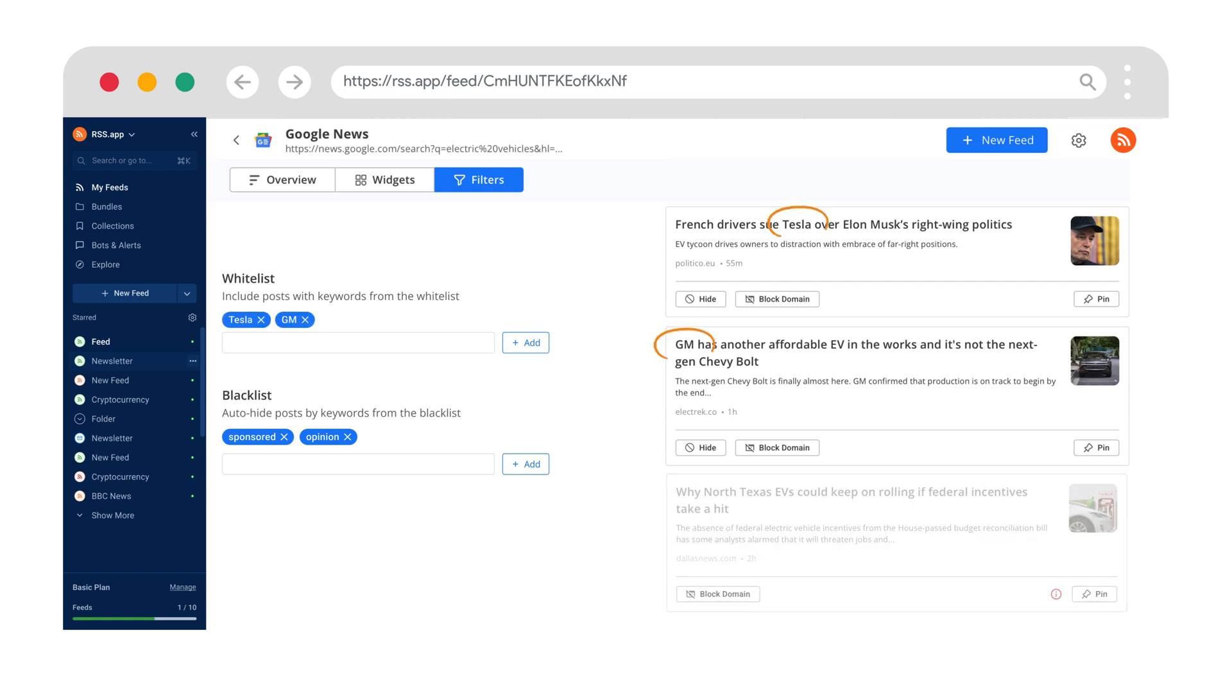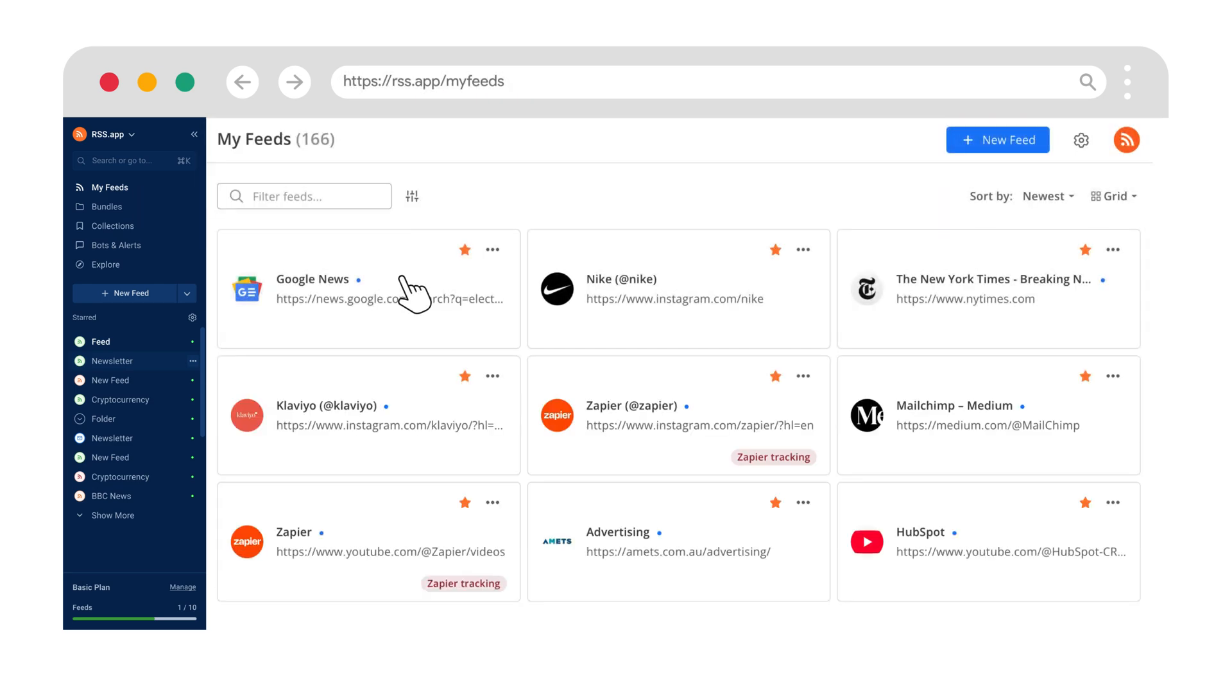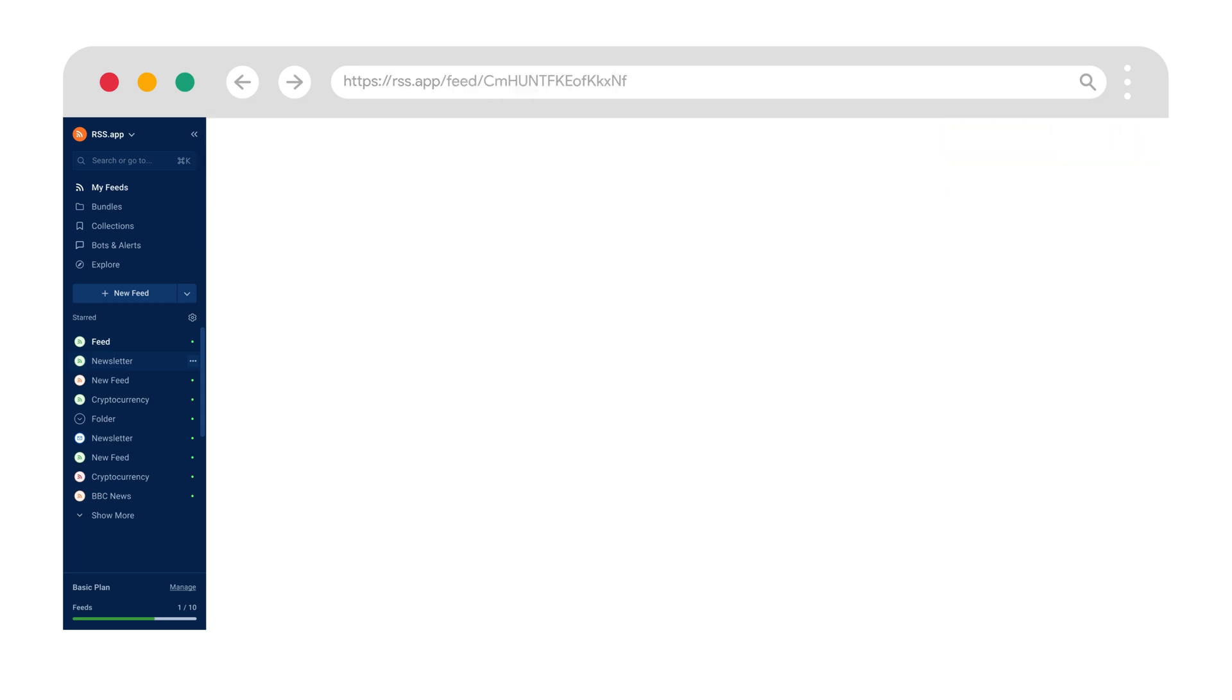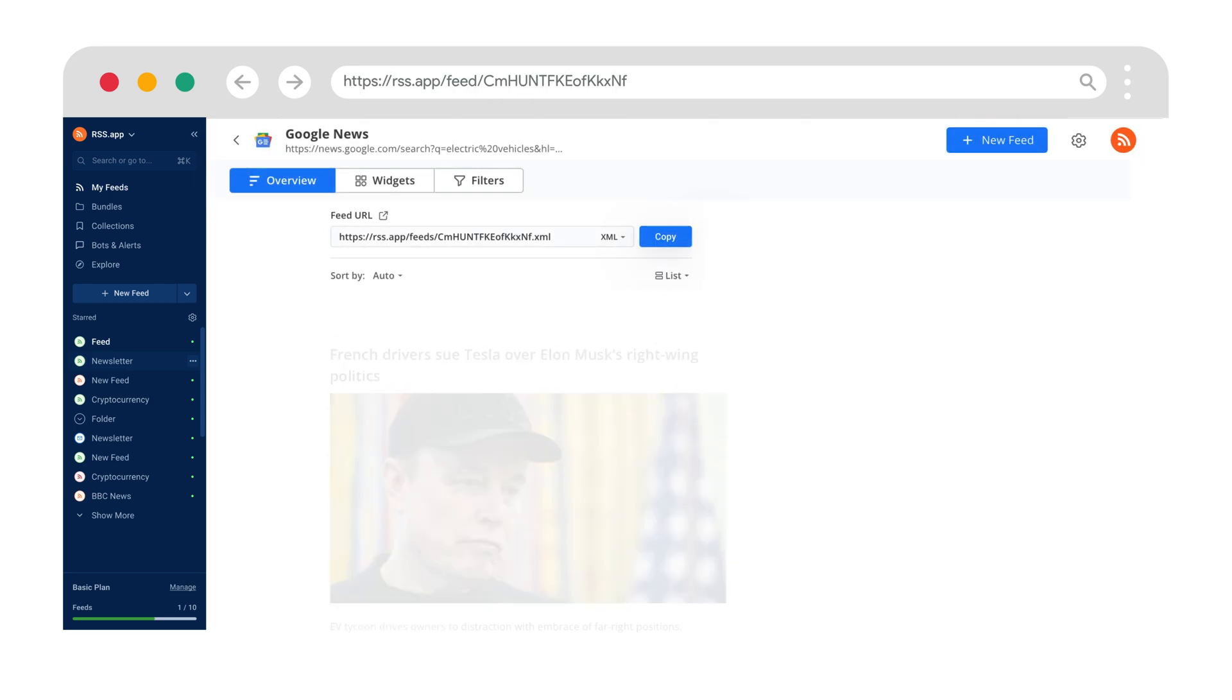Your feed, your rules. Check out your feed anytime under my feeds. No more refreshing Google. No more missing updates.